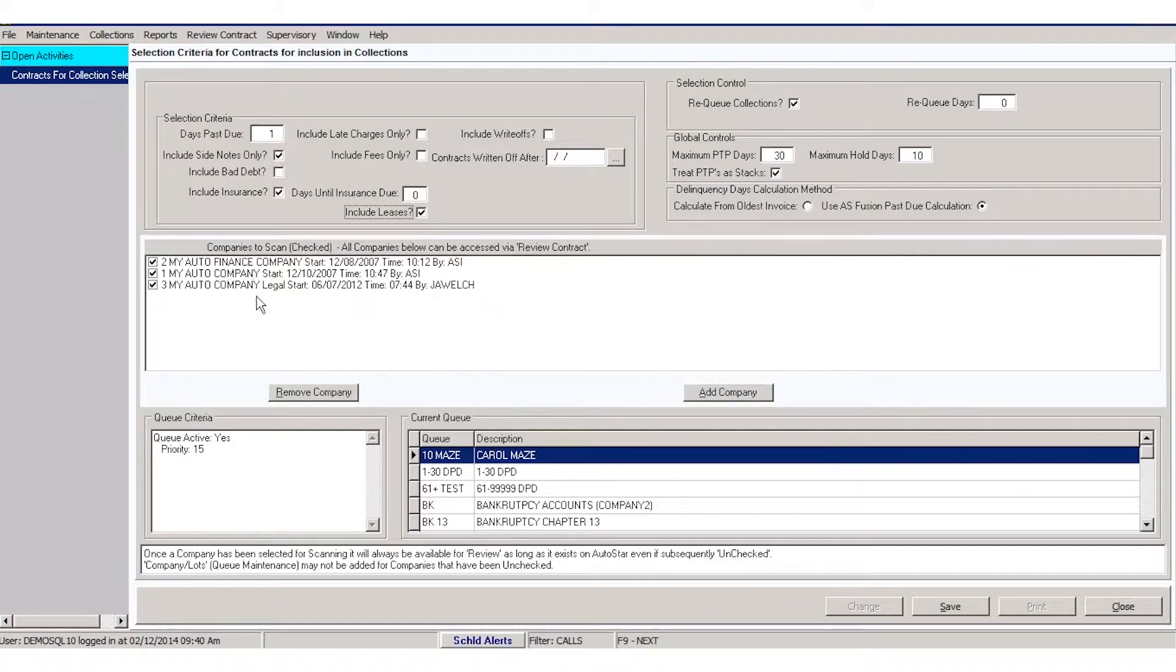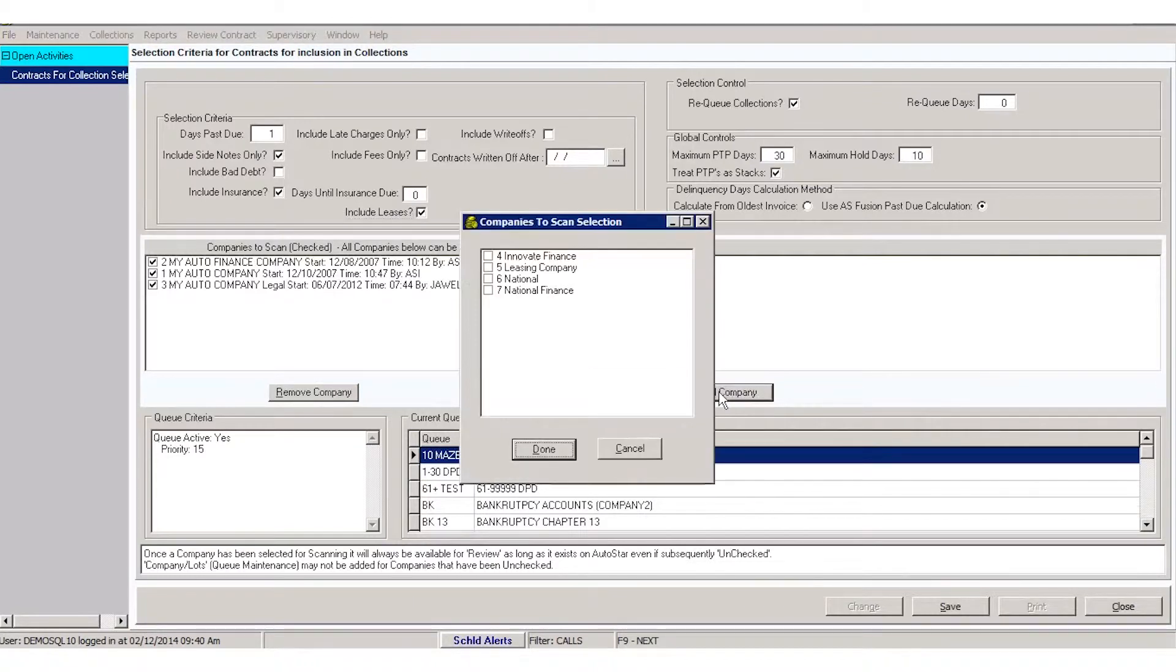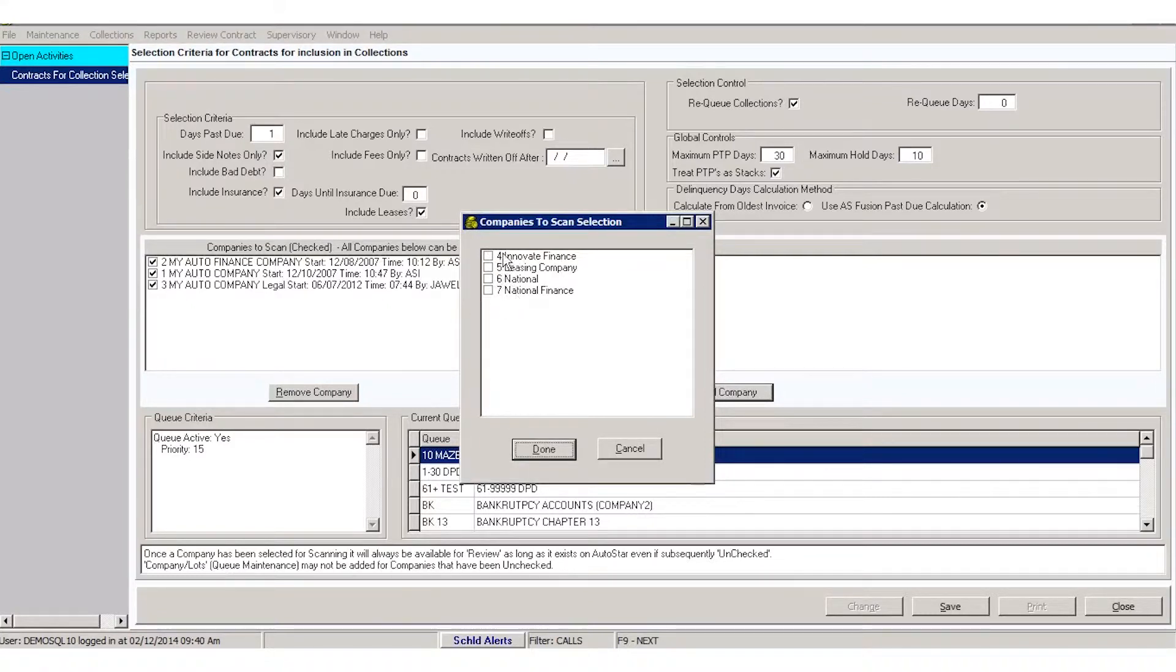Then you're going to select companies that you want to include. More than likely, your finance company will be—if you have multiple companies—the finance company will be the one you select. If you have multiple finance companies, you can select all of them. Just select add company and check the companies that you need to add to your list.